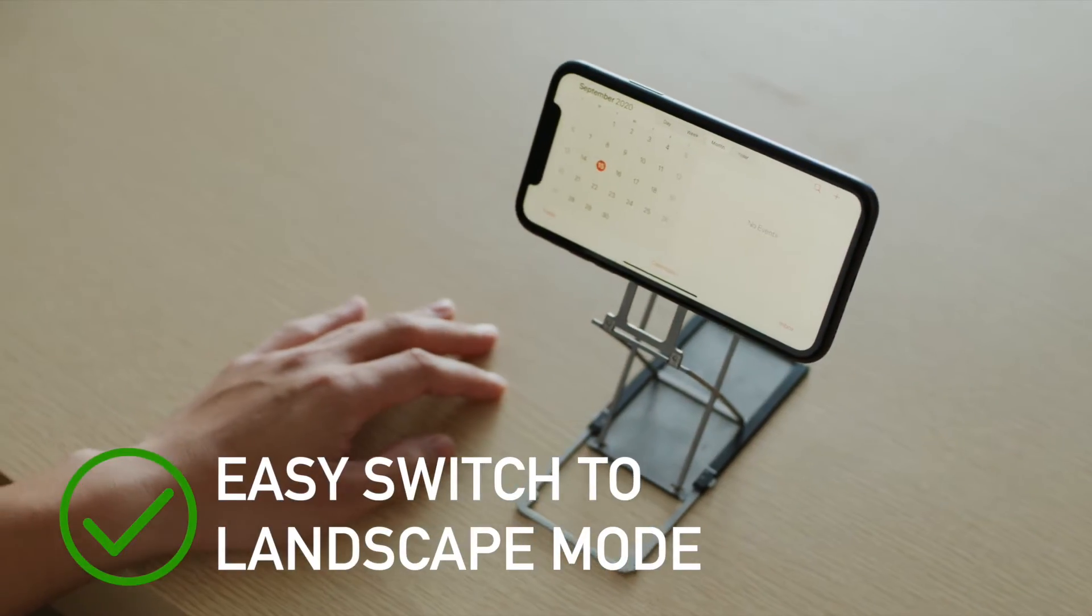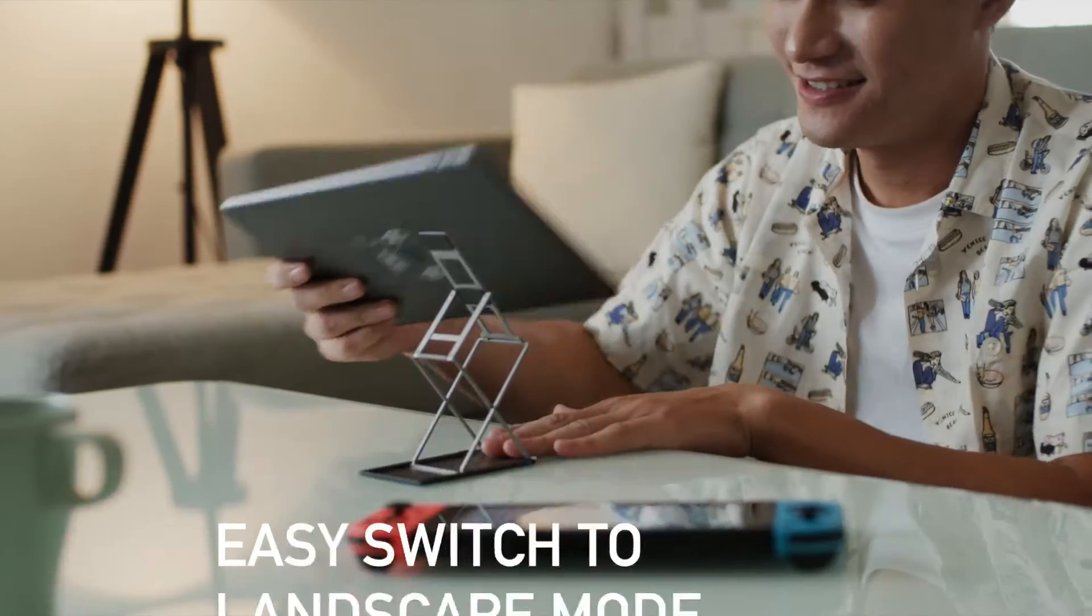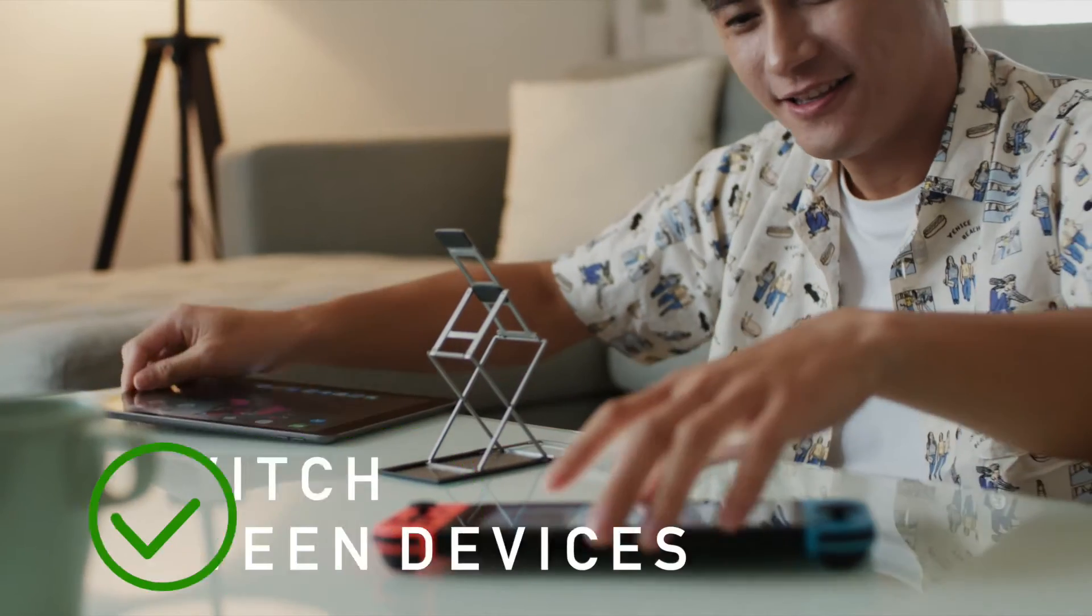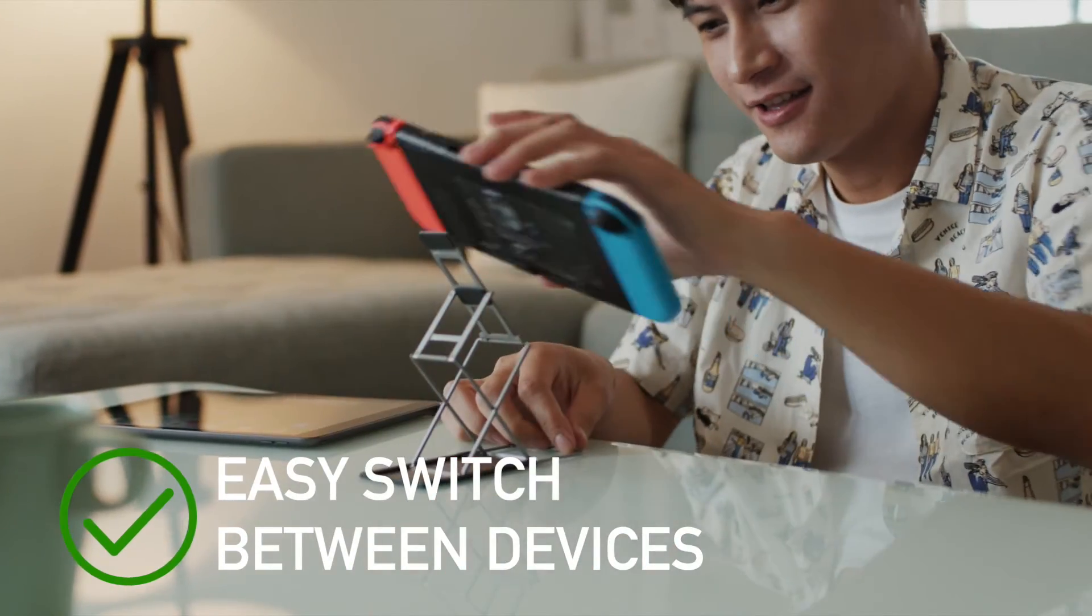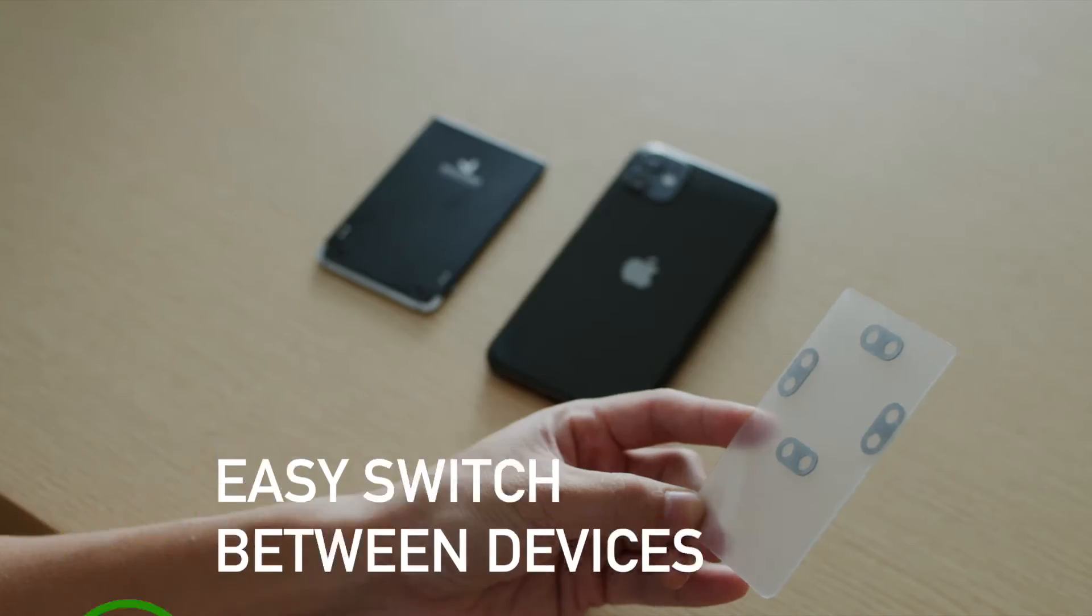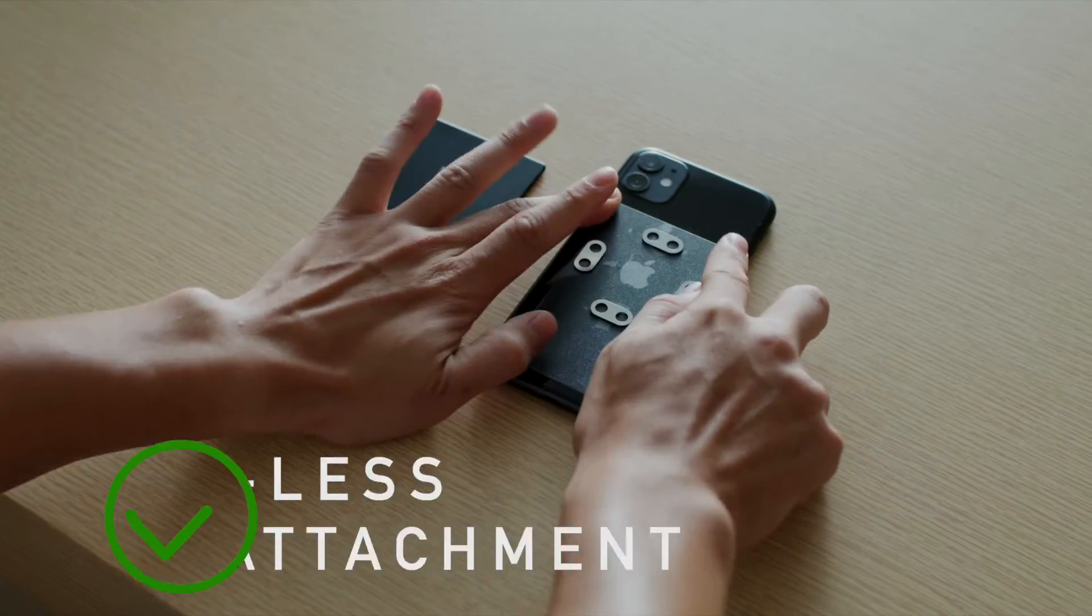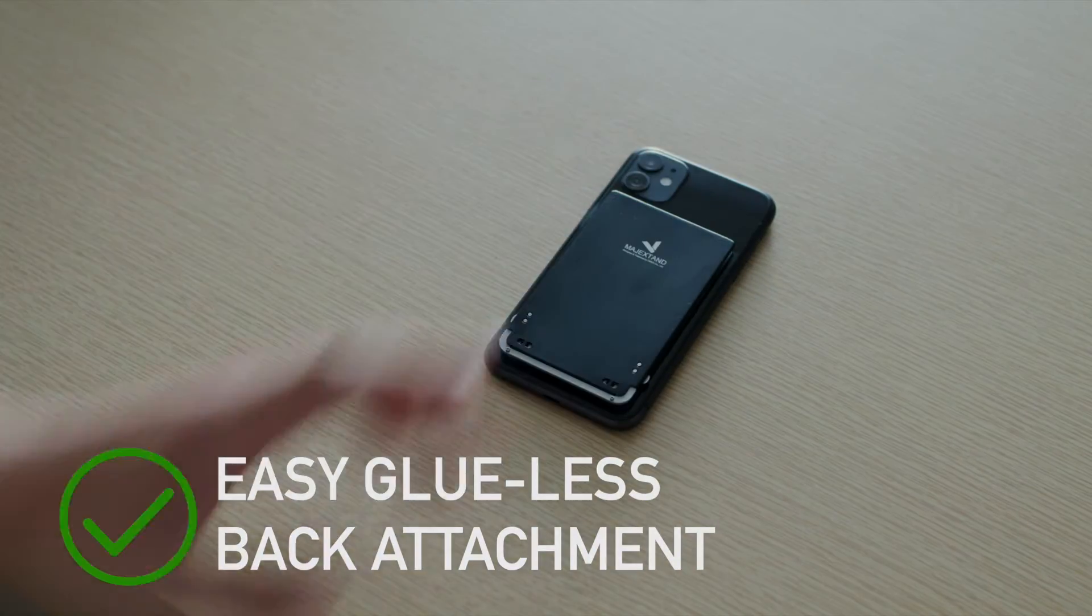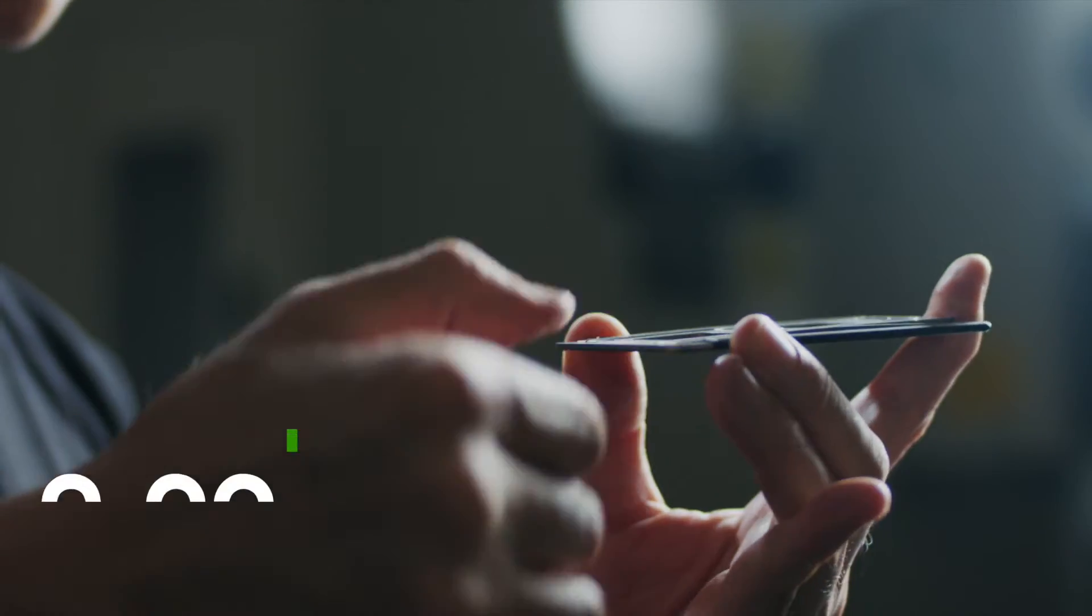Easy switch to landscape mode, easy switch between devices, and it's super easy to attach.